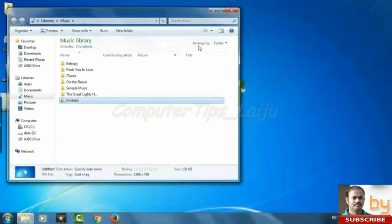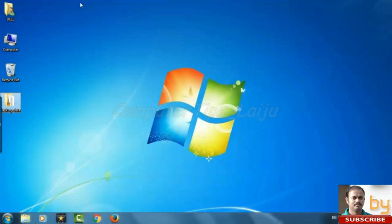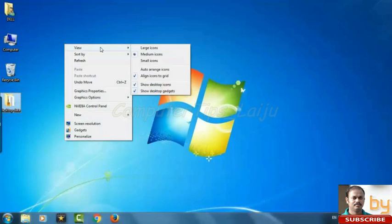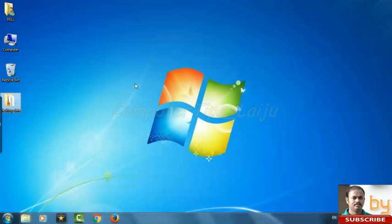Ok. Now our desktop background is the same. In this stage when you right click on the screen and disable the Show Desktop Icons.